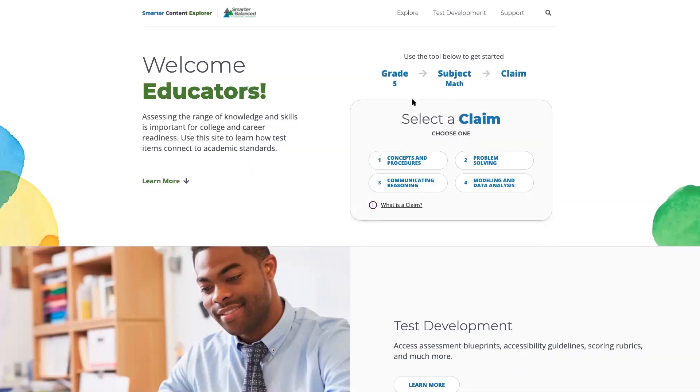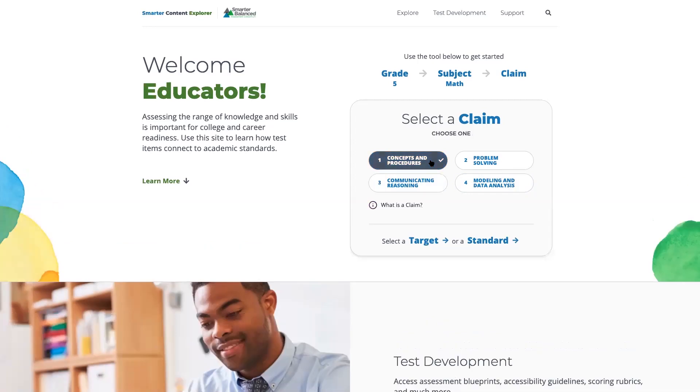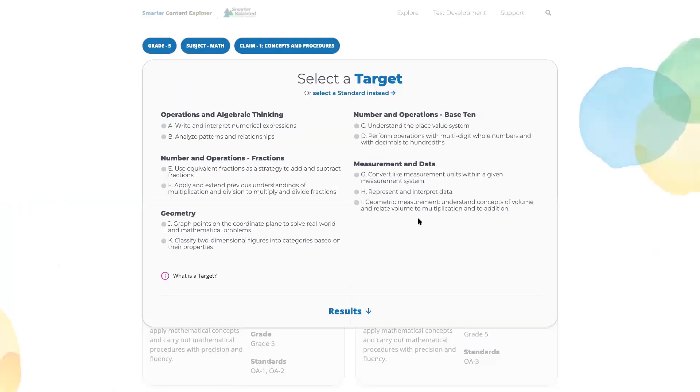When I go back to the screen, you can see there are four options for the claims. I'll select claim one, and then the screen asks me to either select a target or a standard. Similar to claim, if you're not familiar with the terminology of target or standard, you can get that definition via the purple eye.